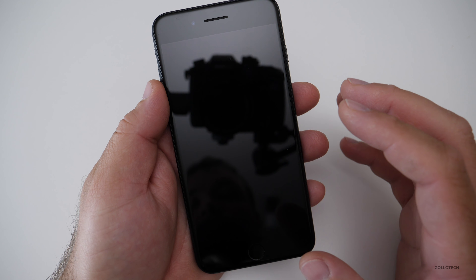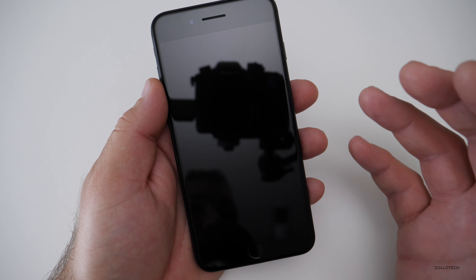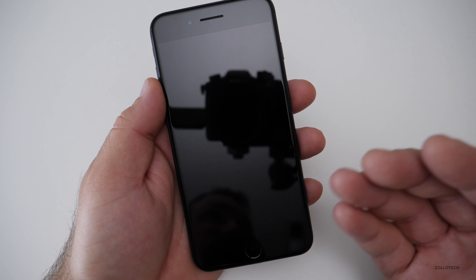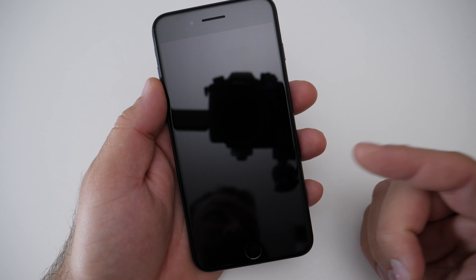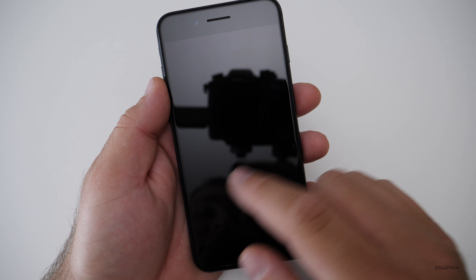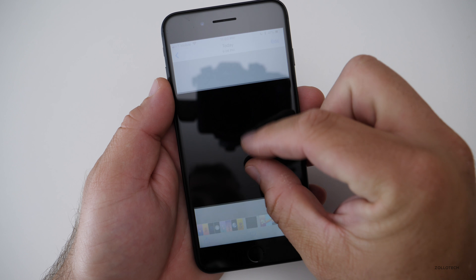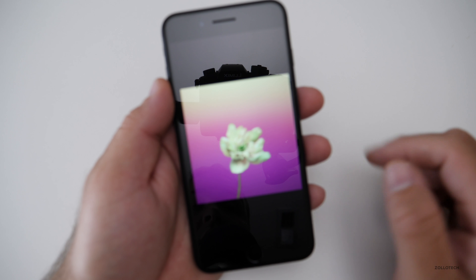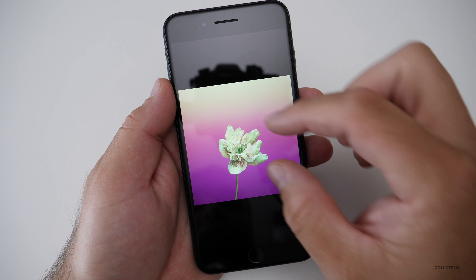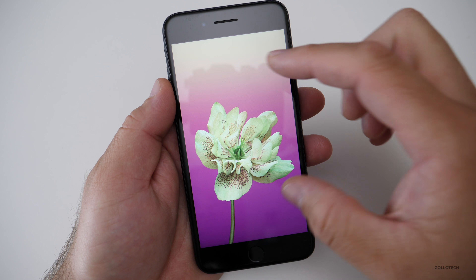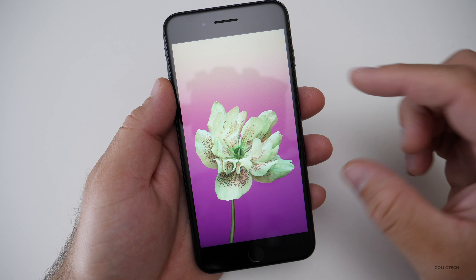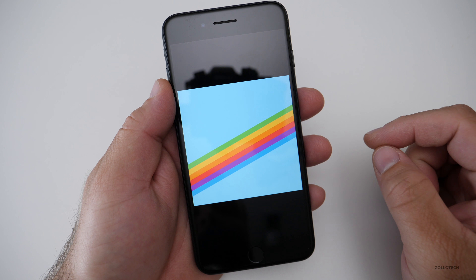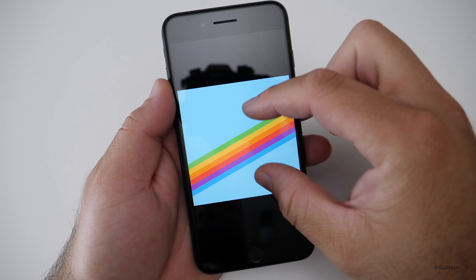An OLED display allows you to turn off pixels individually. OLED actually backlights itself — each pixel can actually produce light. On an LED display you have to light the whole display, but on OLED you can turn them all off. So if you had all of these off, you'd save a lot of power.